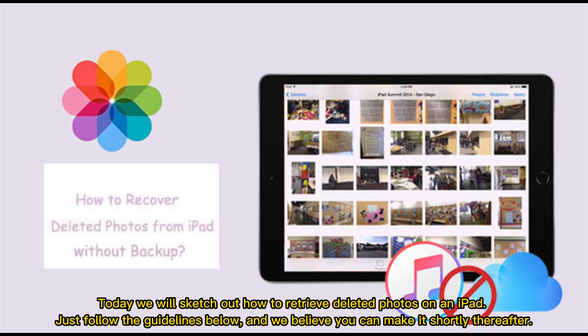Today, we will sketch out how to retrieve deleted photos on an iPad. Just follow the guidelines below, and we believe you can make it shortly thereafter.